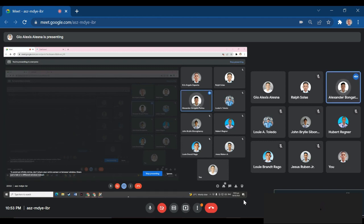Good evening everyone. We're all gathered here to do the simulation of Exercise 2 entitled Maintaining Boiler Water Level in Kongsberg Simulation. We are Group 4, headed by our team leader Indian Cadet Alesna Gio Alexis, and here are the team members of the group.